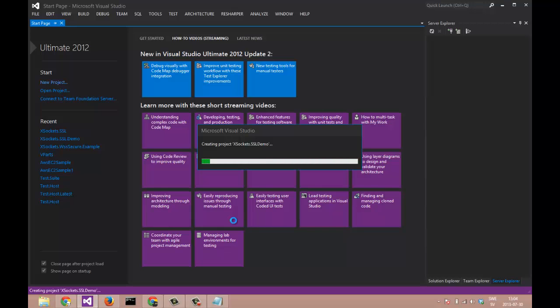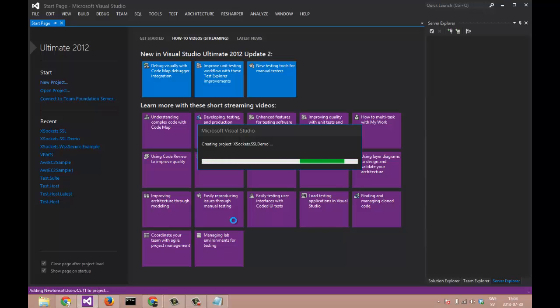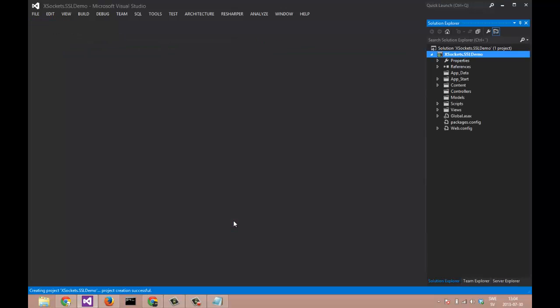This takes a while. We will be adding a couple of frameworks by default. And when it's done we are going to install X-Sockets using NuGet.